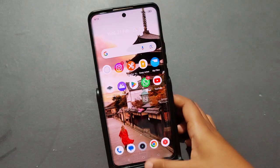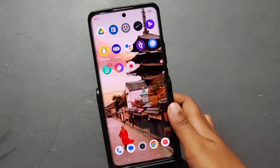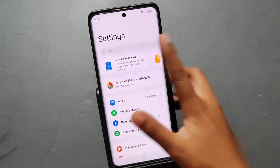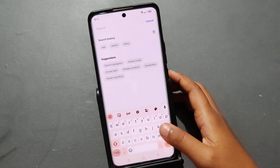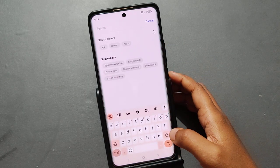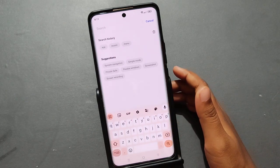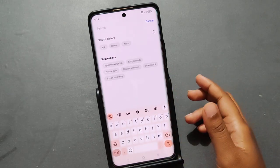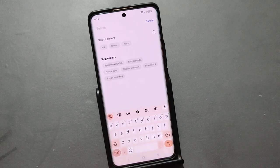Hello friends. In this video, it might be a problem where your keyboard is not showing. So if you are facing this keyboard problem on your mobile phone and you want to fix it, before we fix it, do not forget to like and subscribe my channel. Let's start the video.